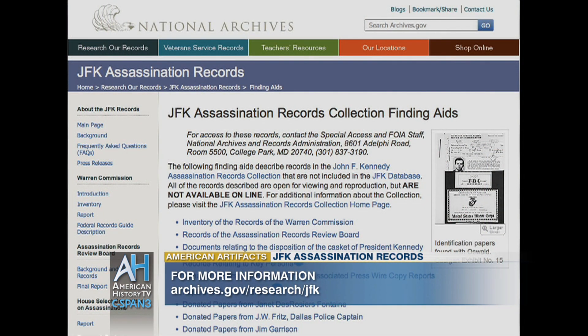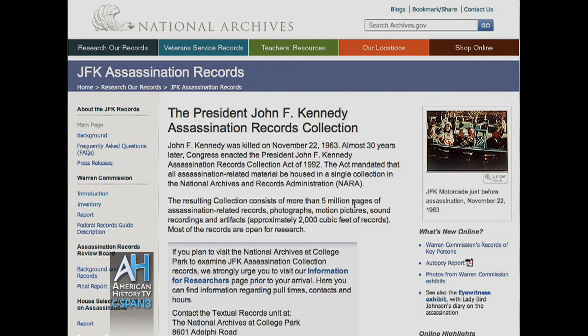You can search on an item level the records that are in the collection, and if you see something you'd like to see, you can come here and ask to see it during business hours. The box will be pulled from our hold area and made available in our research room here at the National Archives in College Park.